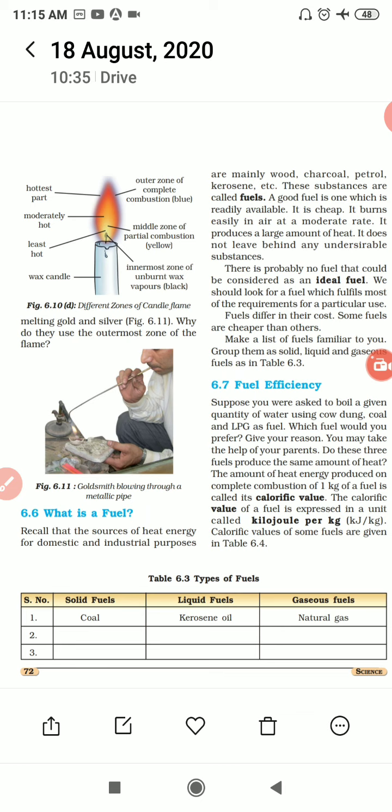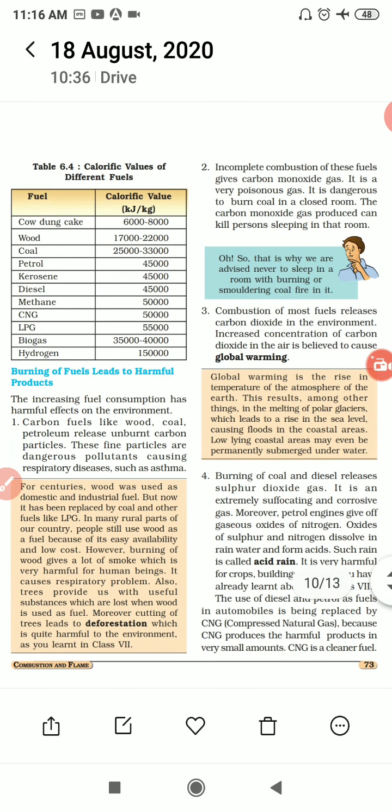The amount of heat produced on complete combustion of 1 kg of fuel is called its calorific value. The calorific value of fuel is expressed in a unit called kilojoule per kg (kJ/kg).